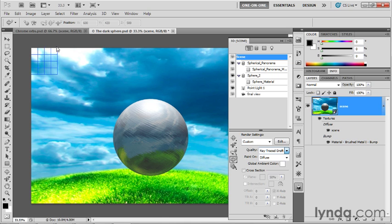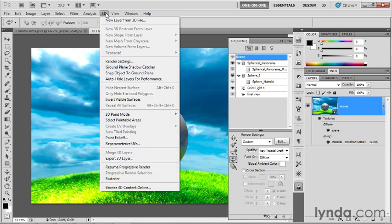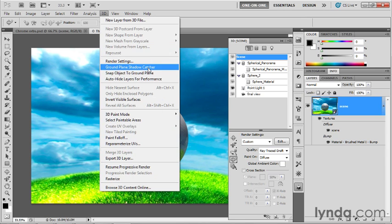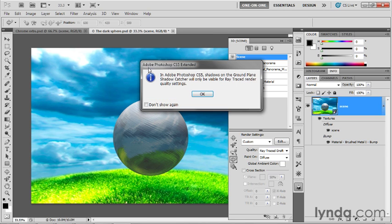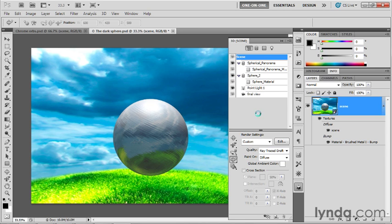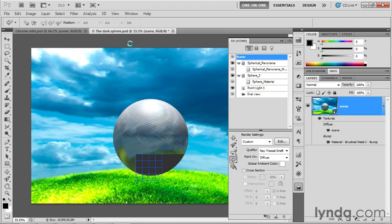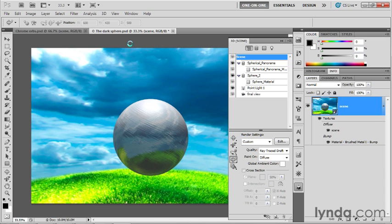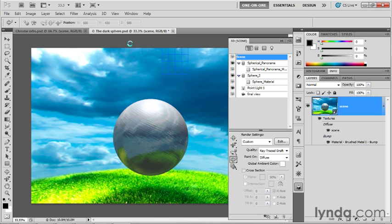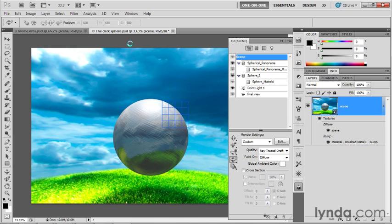Press the Escape key, if you're working along with me, to stop the render. Then go up to the 3D menu, choose Ground Plane Shadow Catcher. Click OK in response to the alert message, and the scene will automatically render again. We're going to speed up the process, of course, but you can see the reflections building on the sphere, and you can also see the shadow appearing underneath the sphere. Anyway, that's good enough for now. It gives us a sense of what's going on. We don't have to see the entire render take place, so I'm going to press the Escape key to interrupt it.